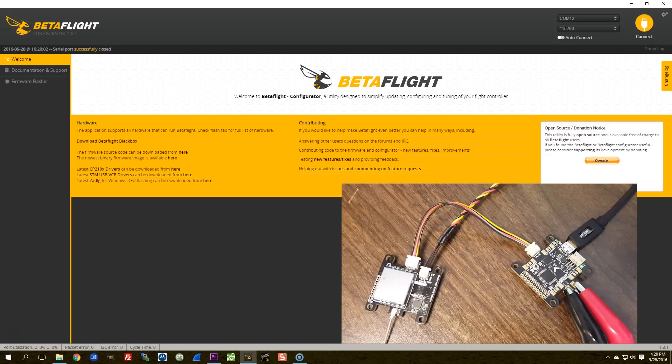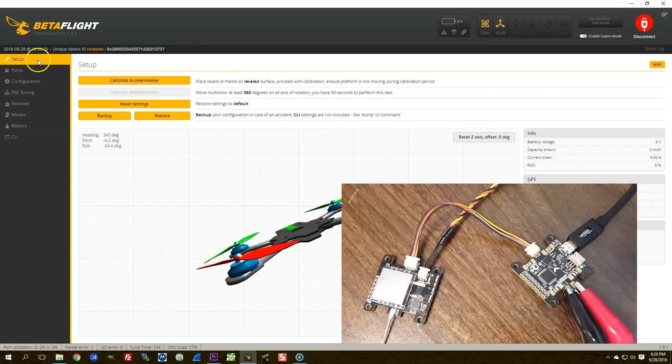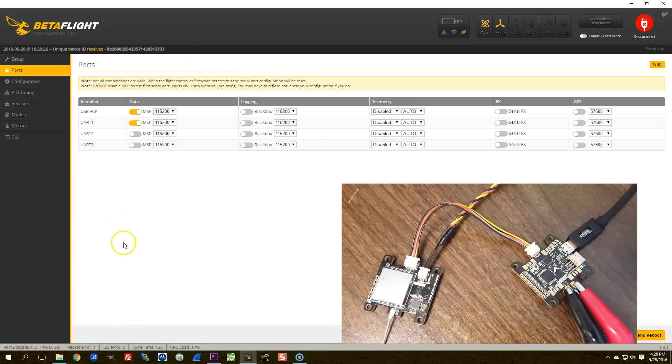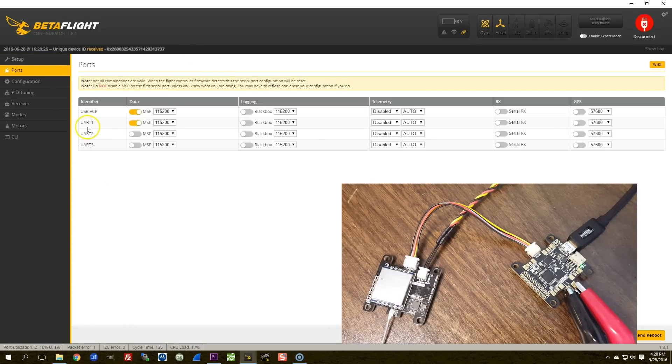I'm going to connect here, and I'm going to go to my Ports tab. And what I want you to see is that two of the ports have the MSP protocol active on them.